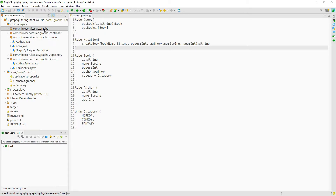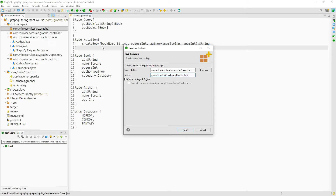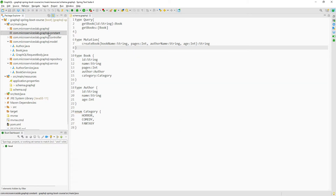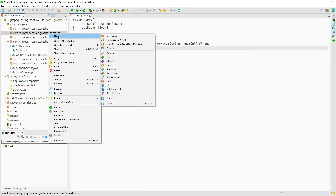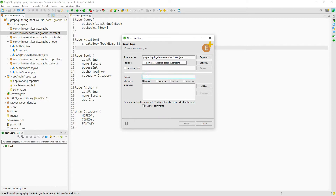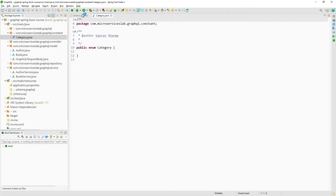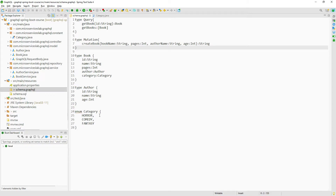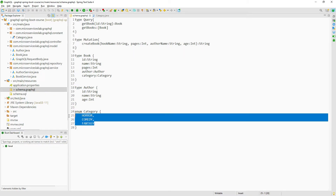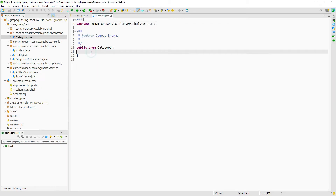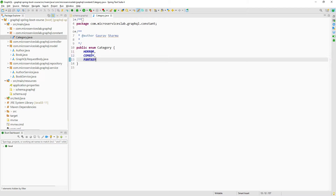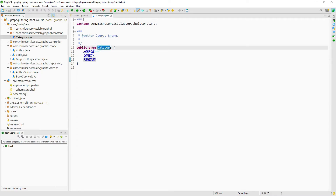Right-click, new package, name it 'constant'. Now let us create our enum in this sub-package — right-click, new enum, name it 'category'. The constants will also be the same, so let us copy the constants from the GraphQL enum 'category' and paste them into the Java category enum. We have created the Java enum as well.